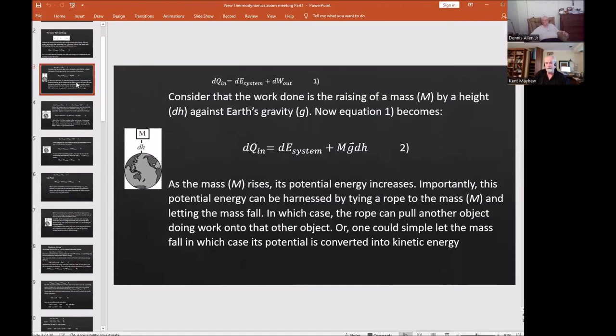As the mass rises, it gains potential energy. Importantly, this potential energy can be harnessed by tying a rope onto the mass and letting it fall, in which case the rope can pull on another object and do work. Or one could simply let the mass fall, in which case its potential energy is converted into kinetic energy.